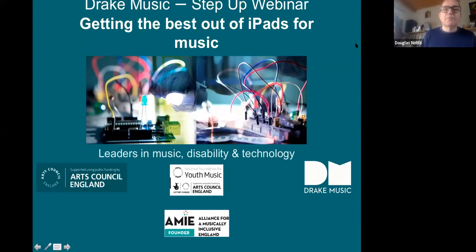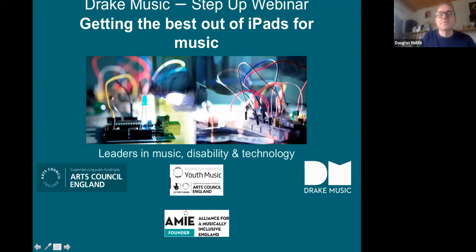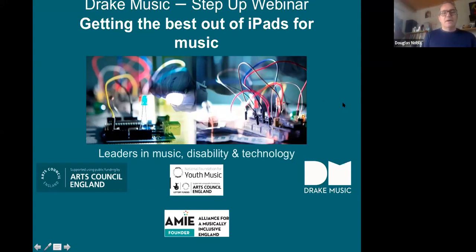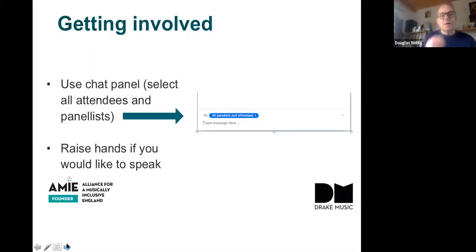It's three o'clock and that's the start time for this webinar. This is the Drake Music Step Up webinar: getting the best out of iPads for music. My name is Douglas Noble. Welcome, thank you very much for joining us. This is the third in our current series of Step Up webinars, so some of you might have been to these before. This is part of our Think22 Youth Music funded program. So if you'd just like to go to the next slide, Martin.